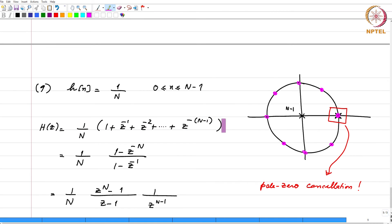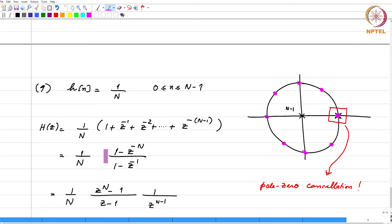Therefore, in this form you see that this is an all-zero filter, because the only poles are the trivial poles. In the other form it seems to have both poles and zeros, but it so happens that the non-trivial pole at z equal to 1 gets cancelled by the non-trivial zero at z equal to 1. Therefore, the only non-trivial pole in this representation actually gets cancelled out — there is no uncancelled non-trivial pole. And immediately you can also see why such a function that does not have uncancelled non-trivial poles has to be FIR.